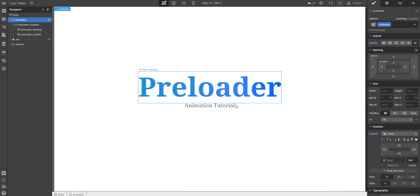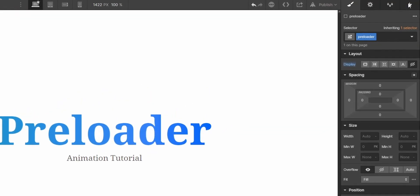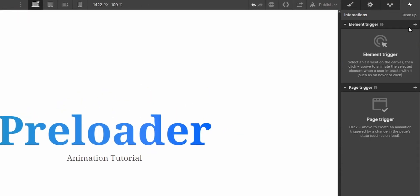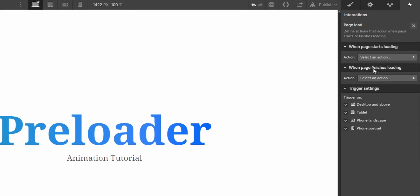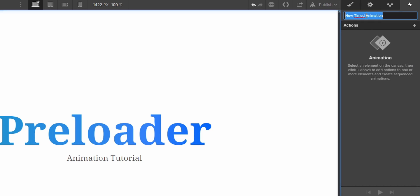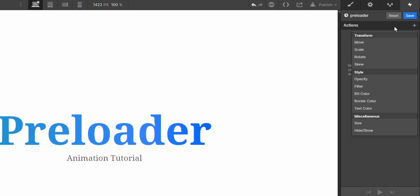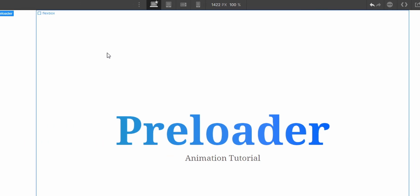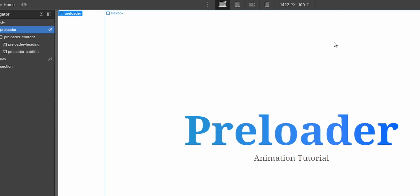And we will tackle this problem in a second. We go to the interactions menu, and there we can add a page trigger on page load. We want to start an animation when the page starts loading. And I will just create a new animation and I will call it preloader.